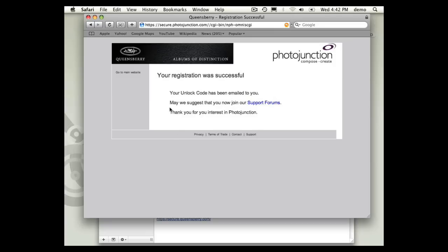Now it's also suggesting that you join the support forums. That's really important because that's the free avenue for getting support for Photojunction. One-to-one support is now paid. So if you want free support, the best way to get it is via the Photojunction forums.